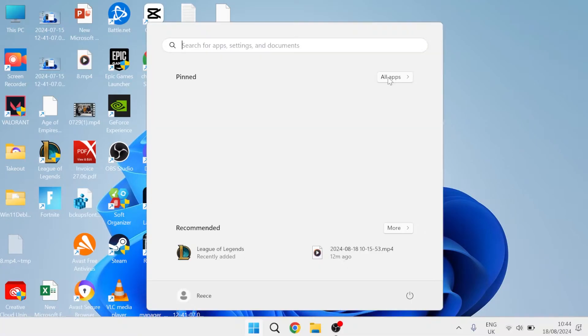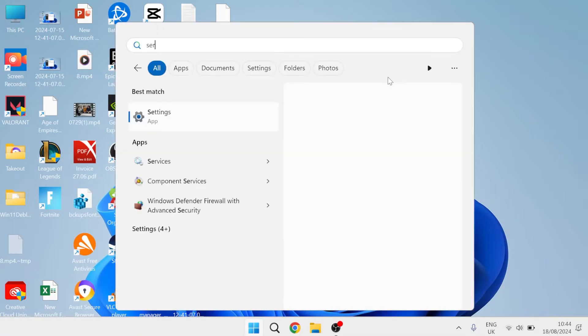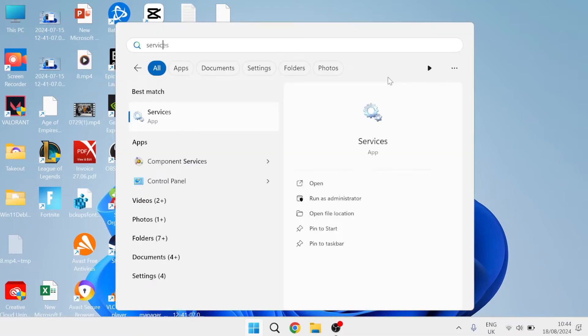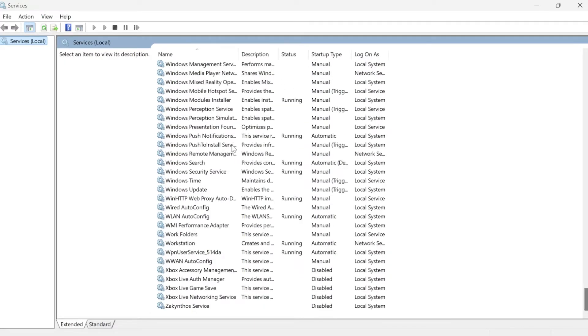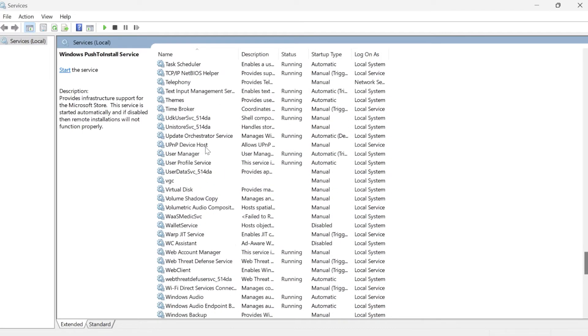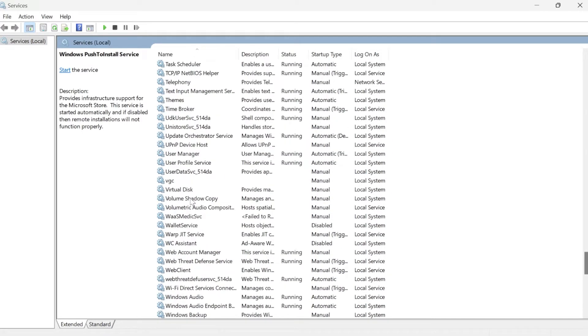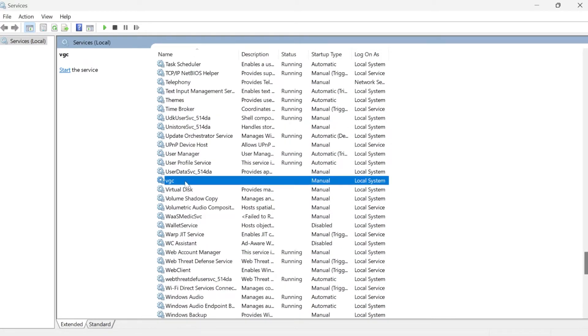Head back over to the start menu and search for services. Click on the services window and scroll all the way down to the bottom. There should be a service in here called vgc.